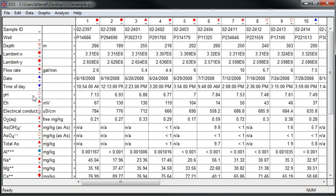To get started, I've opened up a GSS spreadsheet in which I've stored analyses for a number of samples.